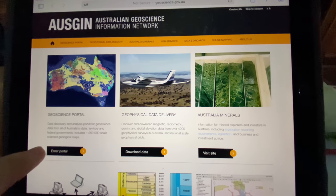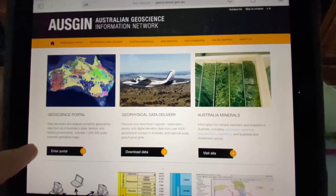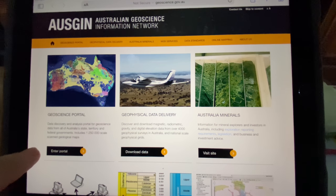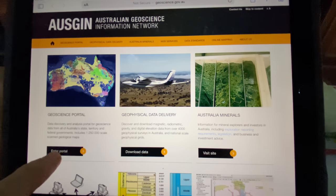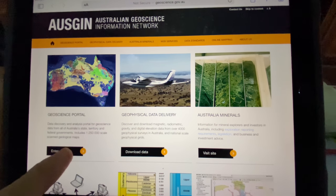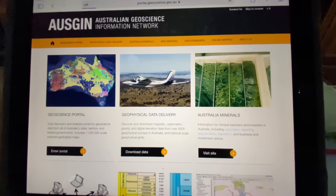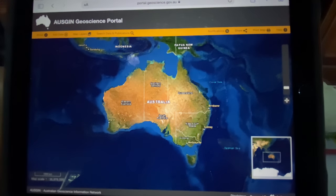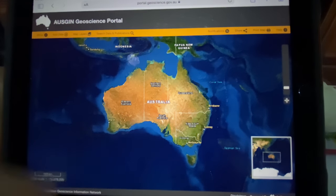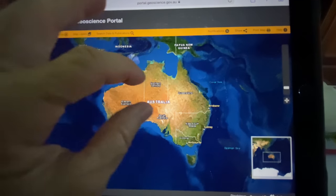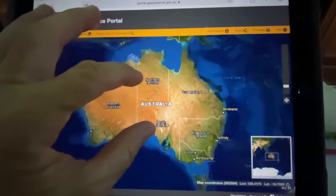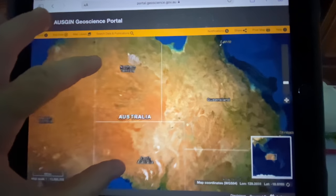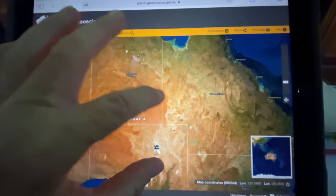Once you're into the OSGEIN website, which is under geoscience.gov.au, tap down where it says 'Enter Portal.' Pretty simple — it takes you into the portal which you can expand upon.